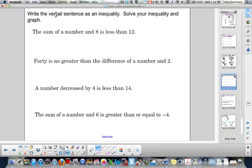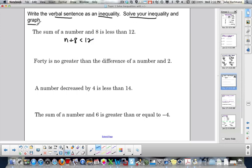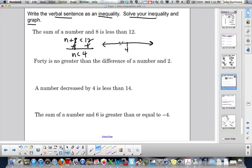Next we're taking a verbal sentence and writing our inequality. The sum of a number and 8 is less than 12 — that gives n plus 8 is less than 12. Solve and graph: subtract 8, giving n is less than 4. On the graph, put 4, then 3 and 5. Less than is open circle and shade to the left.